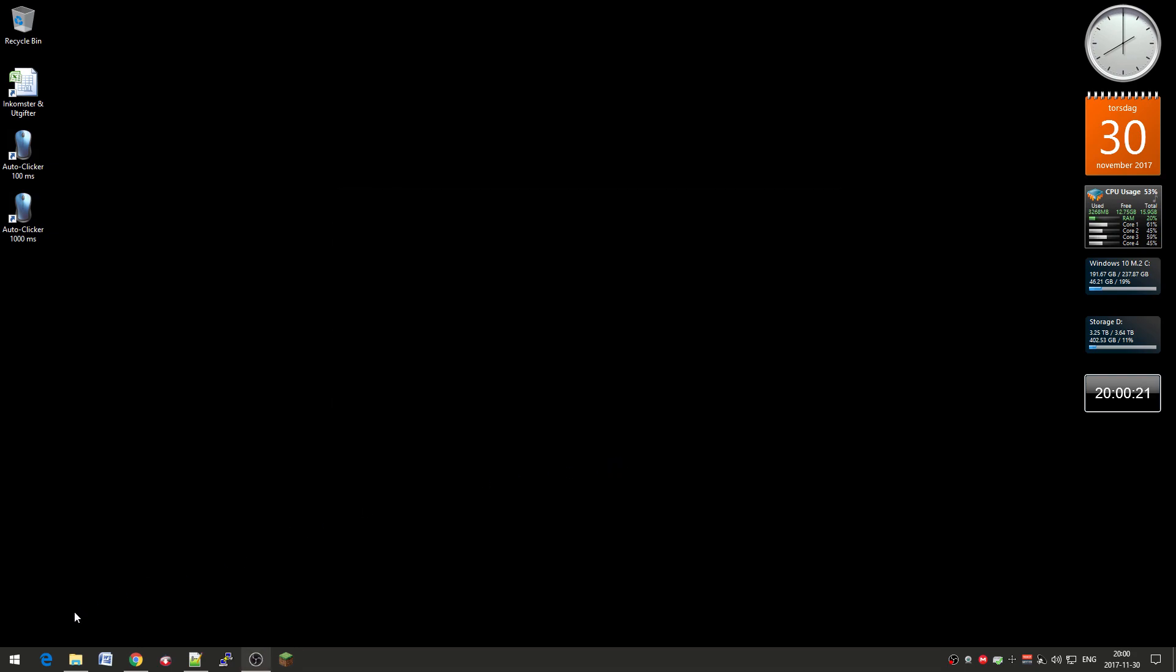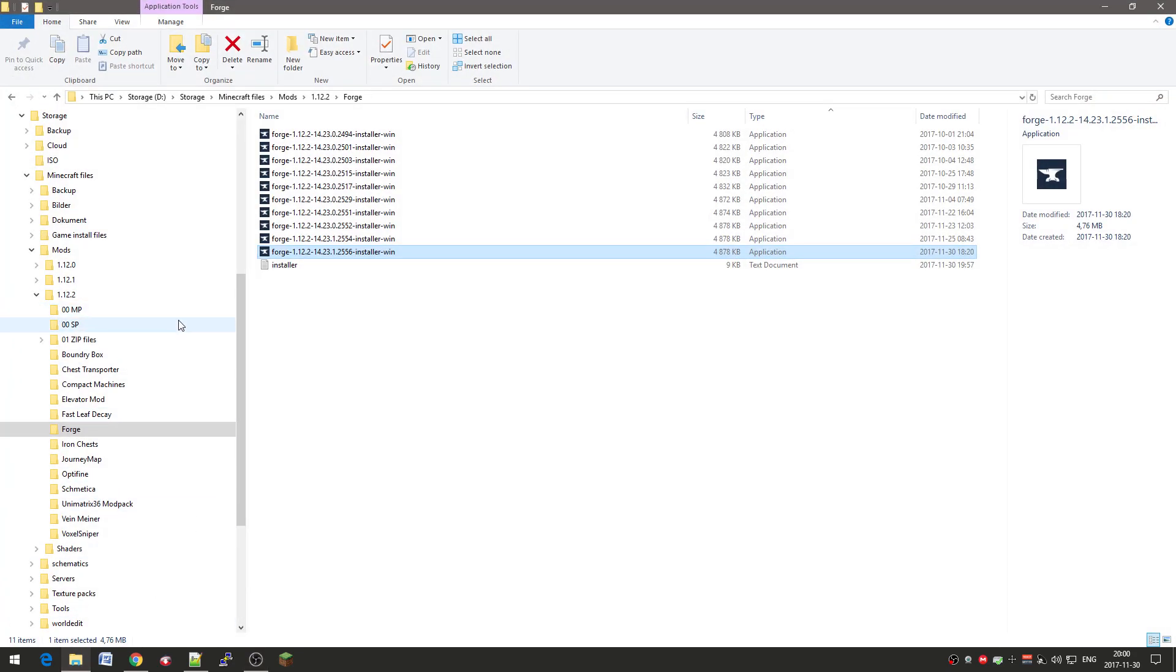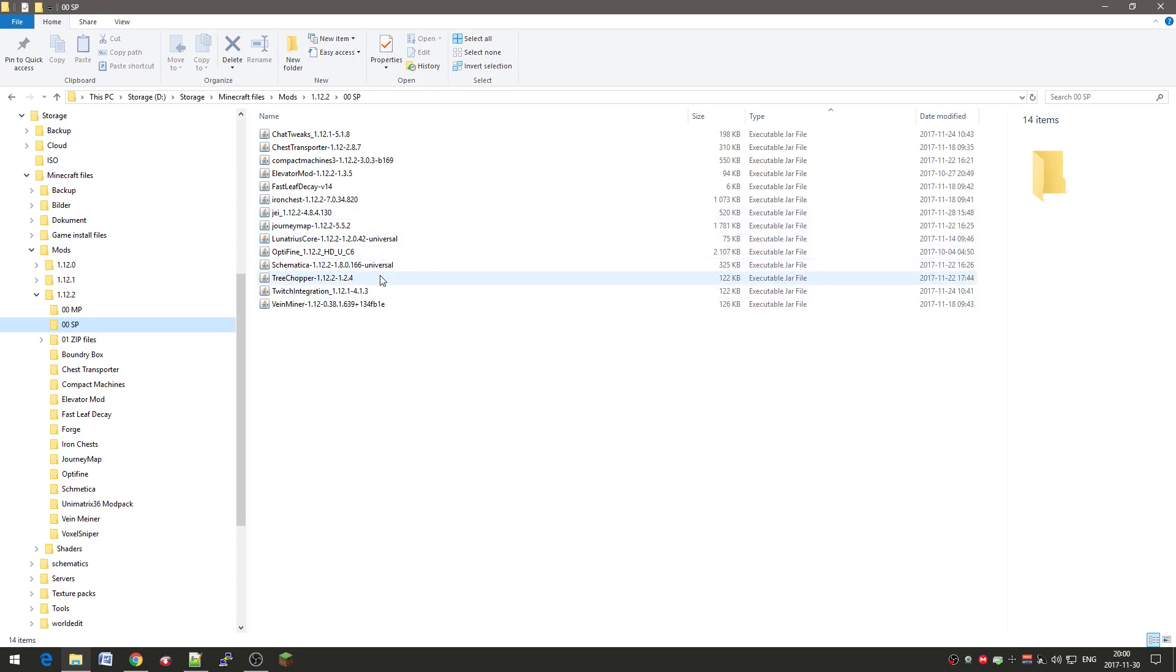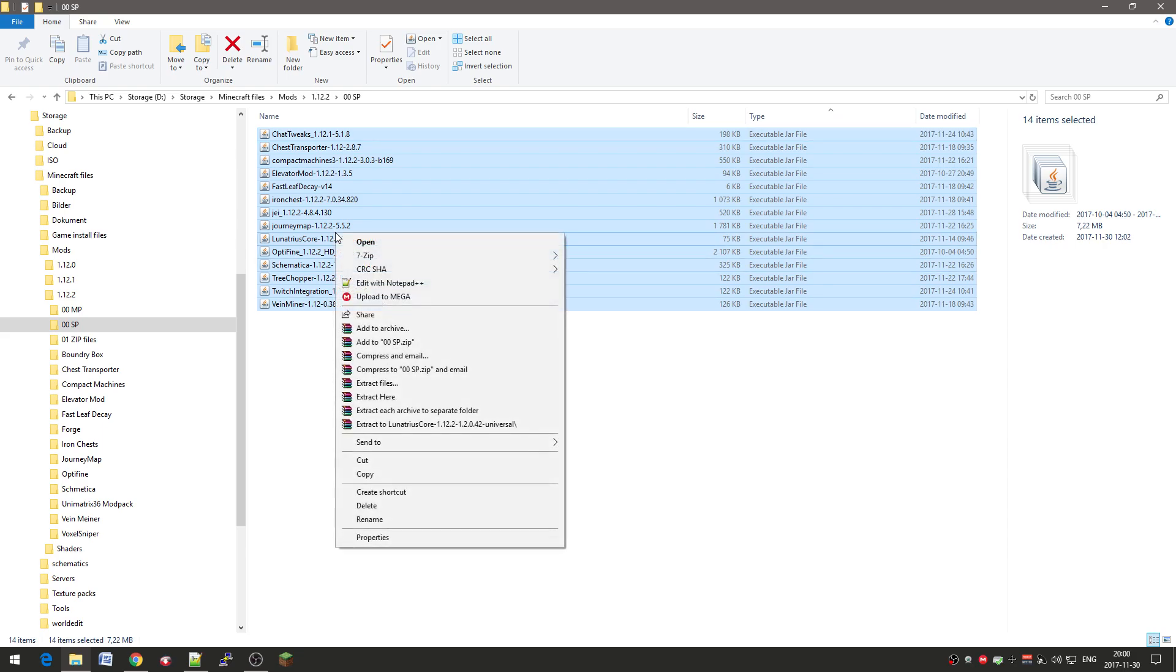And now you actually need to install the mods. And I of course already got. So this is when you unzip the thing you downloaded from me. You get these mods. And just select all of them. Control A. And copy them.